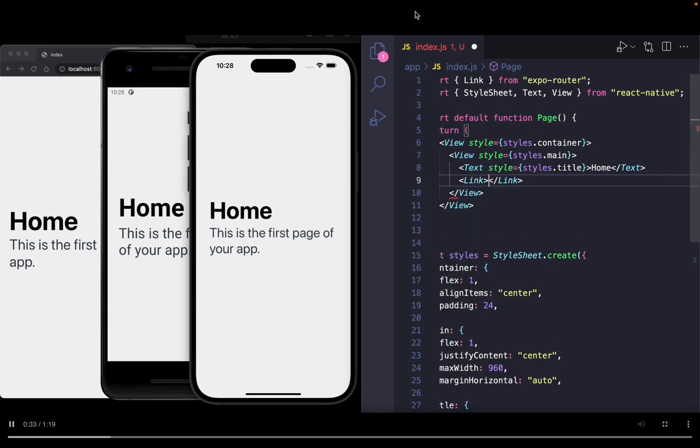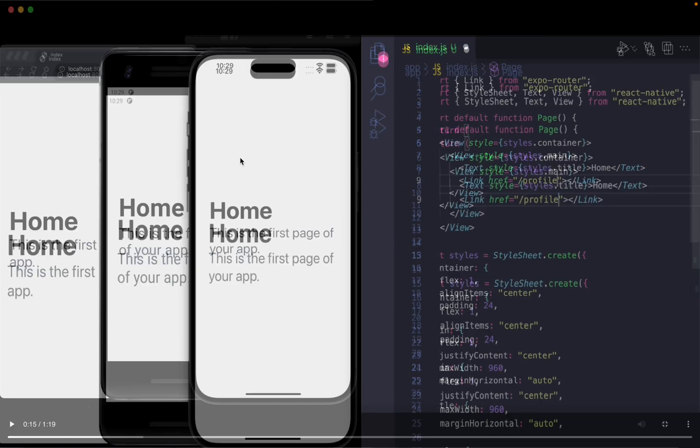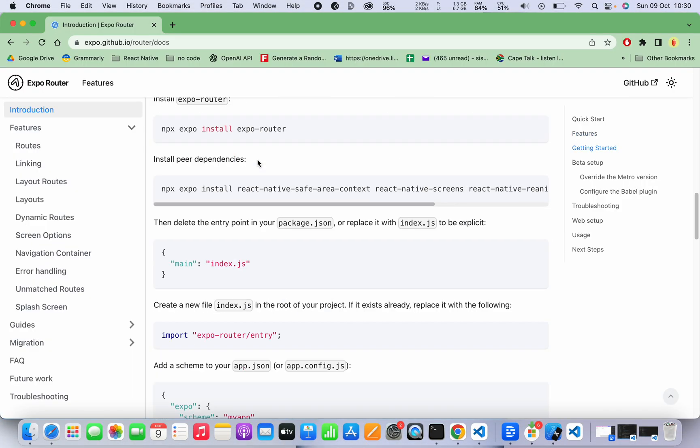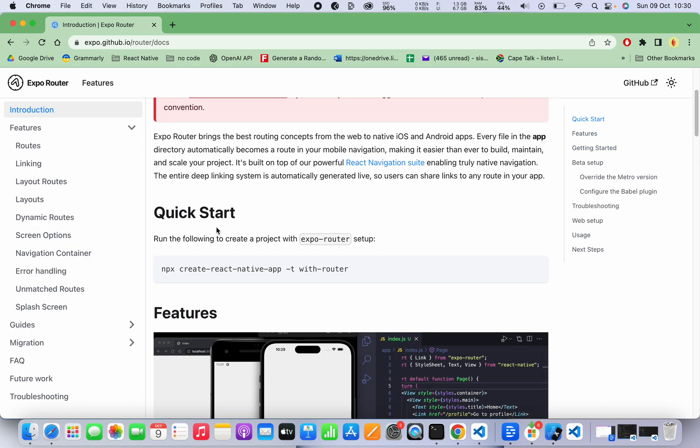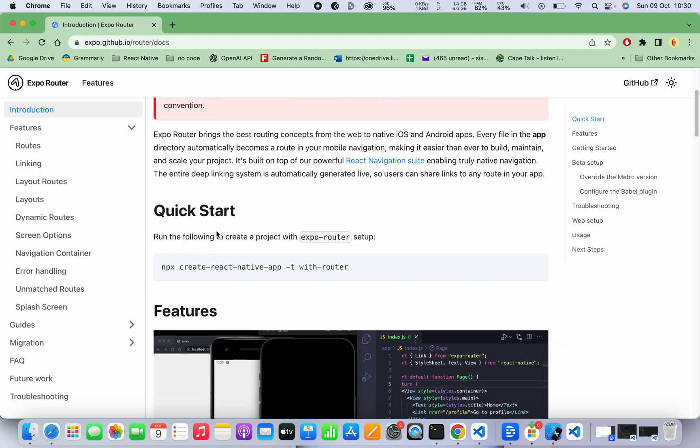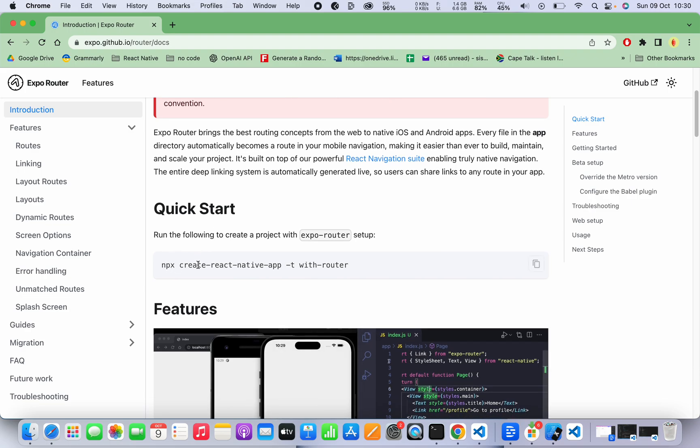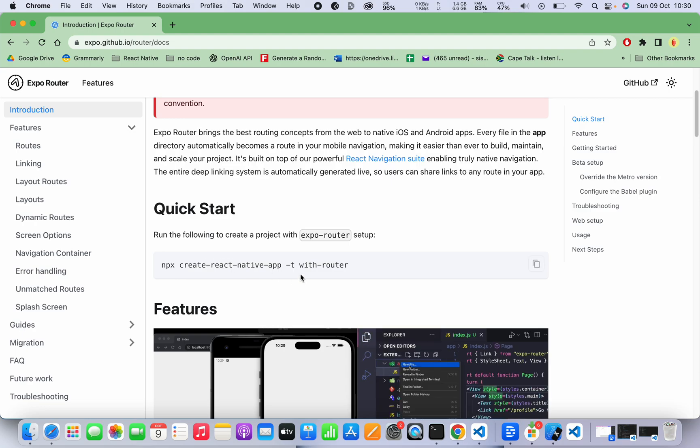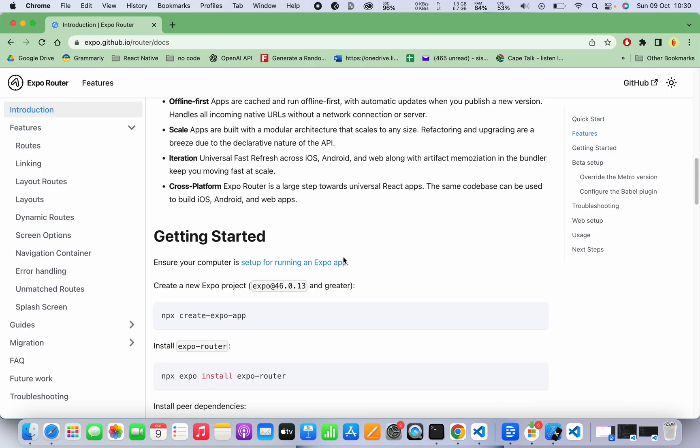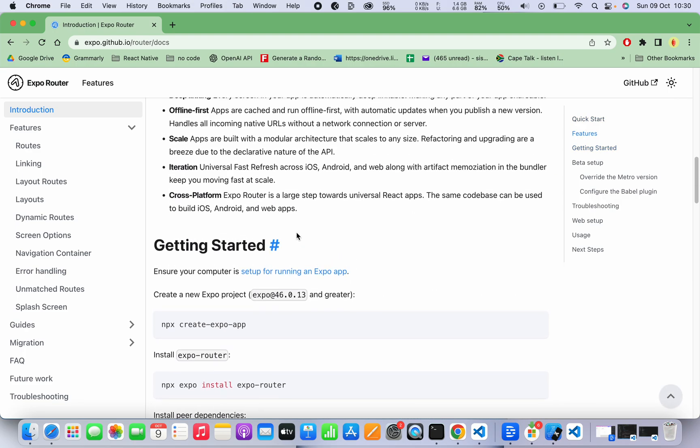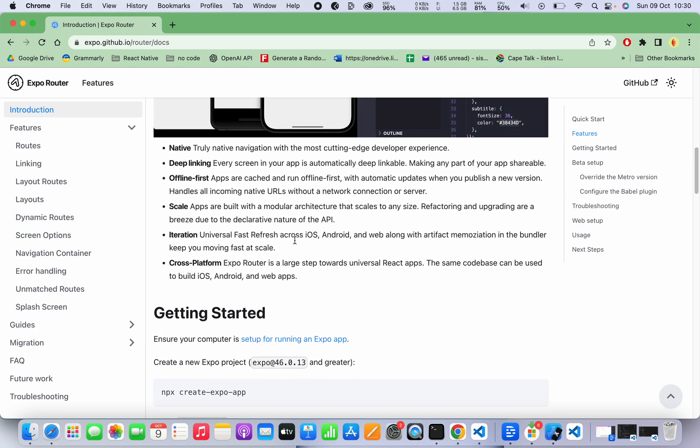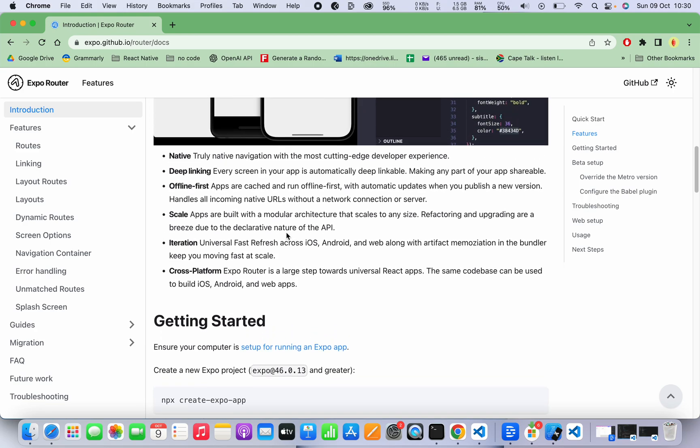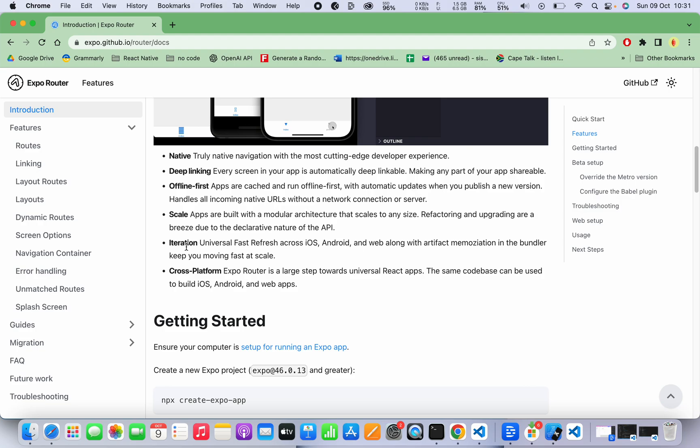Currently in beta so some things may not work nicely, but currently you can just simply npx create with a tag there with router. One of the truly advantages of this method is that it's native - deep linking because you can literally go to any screen, it's shareable, offline first - the apps are cached and you can run offline first, so you can scale with it as you can imagine. You can simply add new screens under the app directory and then your app grows like that - iteration.